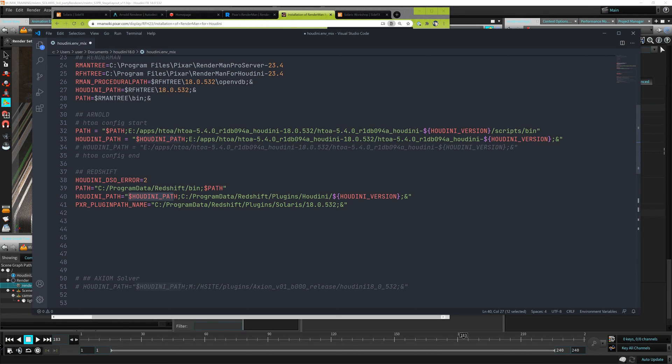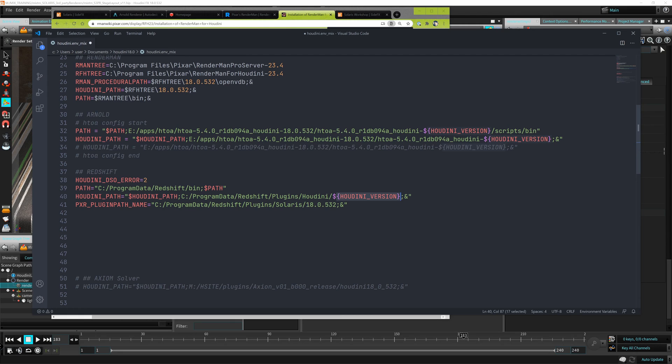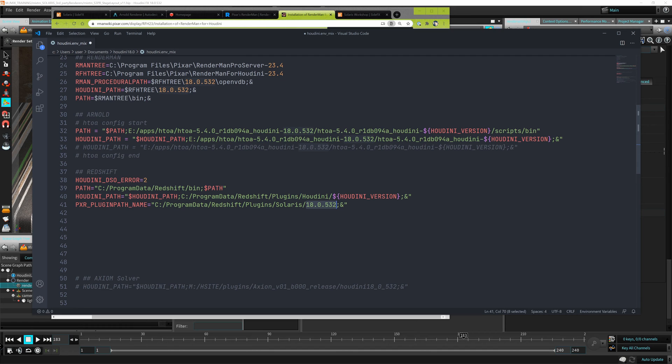For Redshift to load into Solaris, you need to declare this PXR plugin path name variable and point it to the Solaris folder, not the Redshift plugins Houdini folder, but the Solaris folder. Also this Houdini version variable just loads whatever version you're loading right now. So be careful if you're not loading 532, this is not going to load the plugin correctly. Sometimes it's just rather declare the hardcoded variable name here.